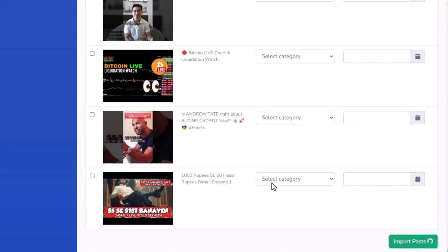Now what will happen from here is the software is going to go out, add all of these YouTube videos to my site, but it's not going to stop there. It's also going to tap into ChatGPT to write a full article based off each video as well.